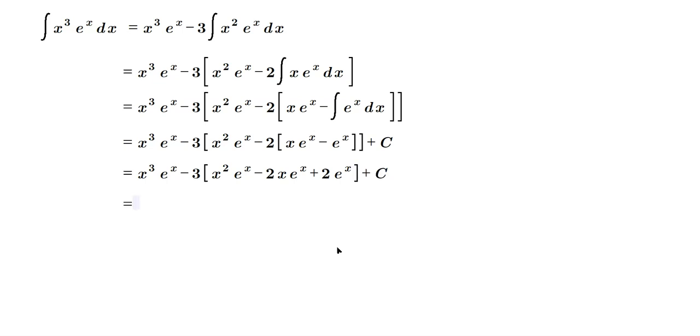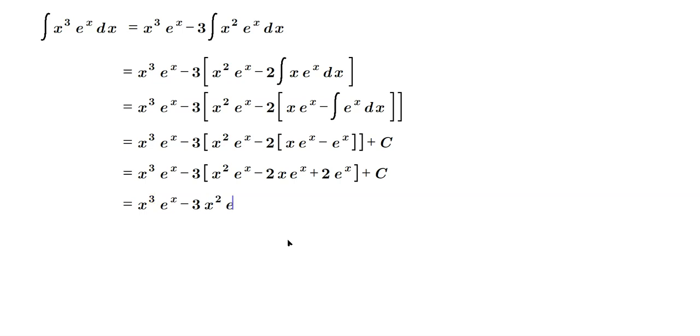Now, so I'm distributing from the inside to the outside, so we don't make mistakes. And then x cubed e to the x minus, well, let's see. Let's distribute the negative 3. So it's going to be 3x squared e to the x plus 6x e raised to the x, and then minus 6 e raised to the x plus the c.